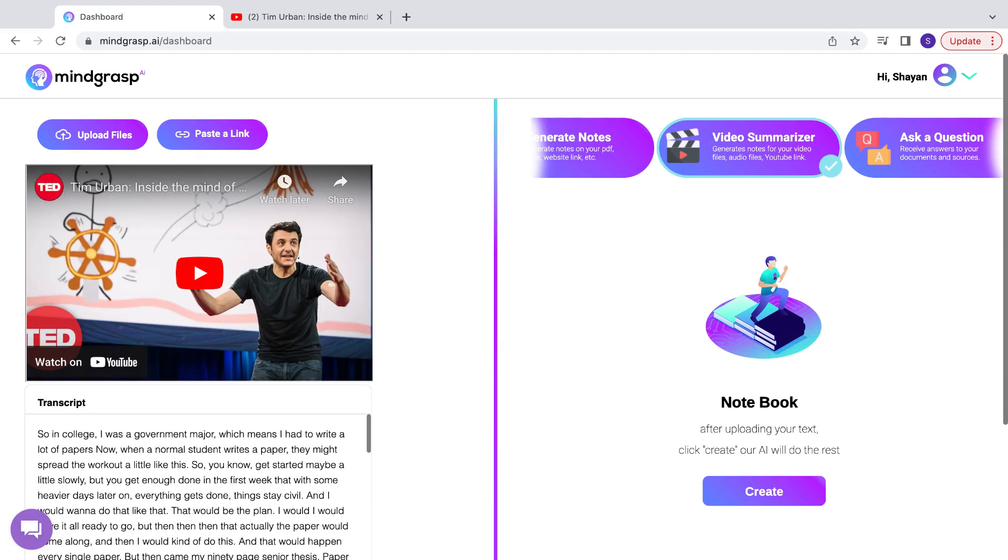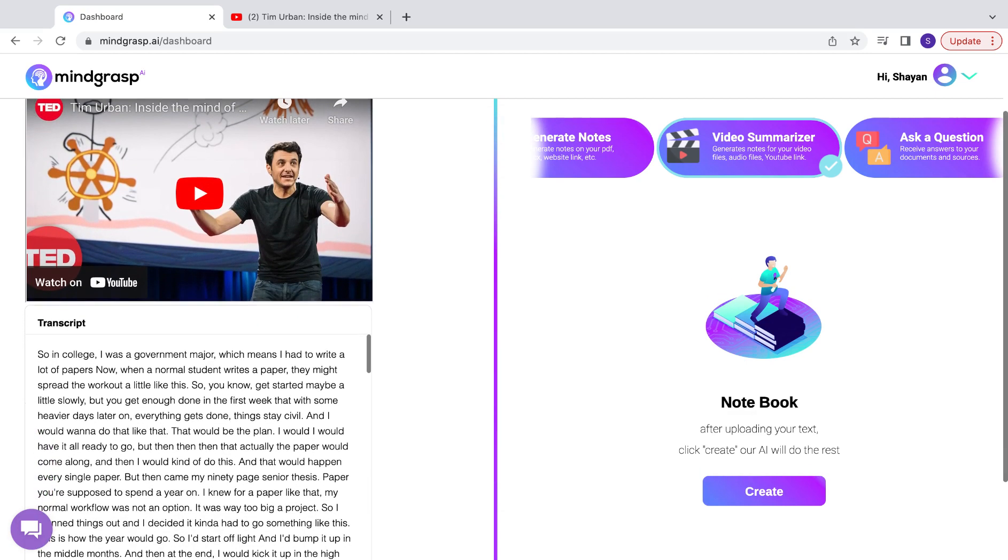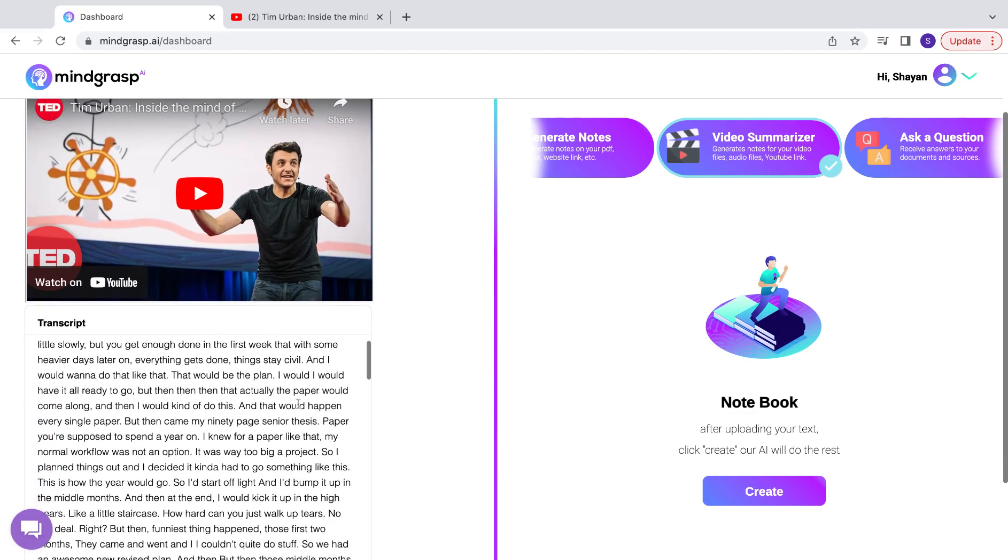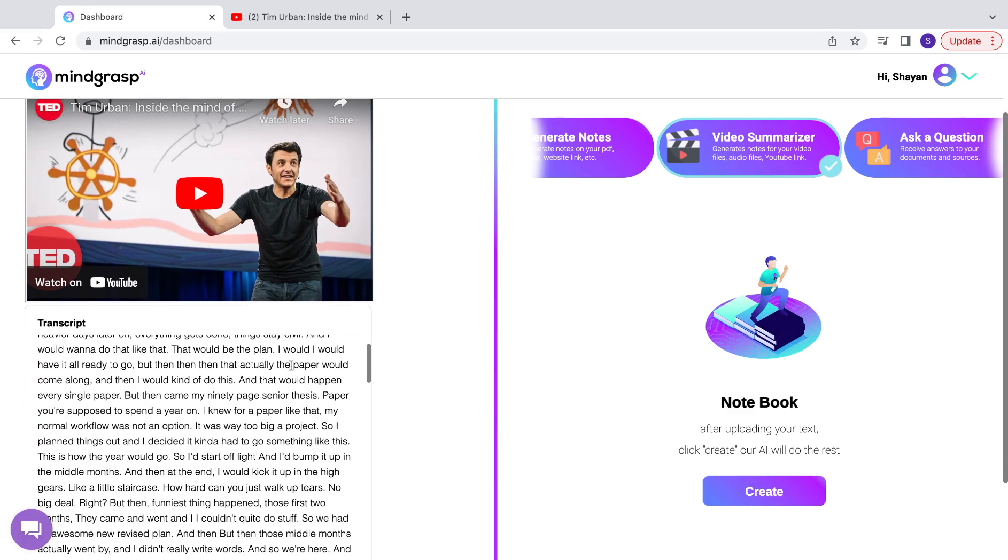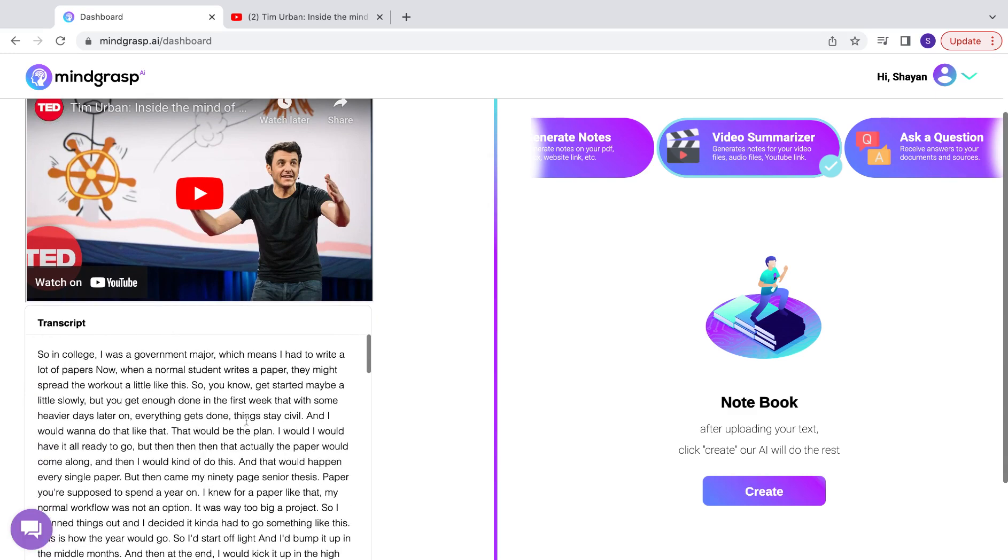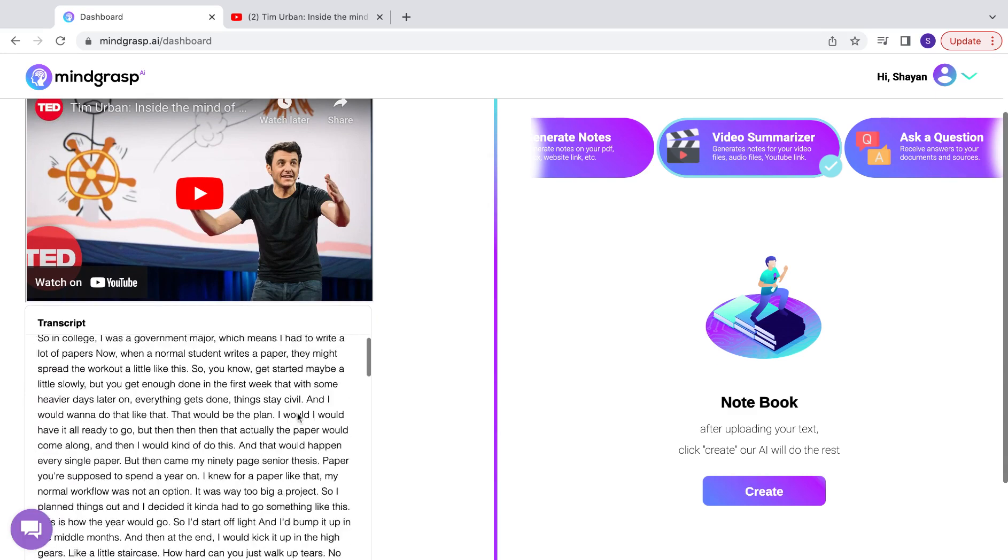In a few short moments, you can see that the entire transcript of the YouTube video is displayed right here. This is all of the spoken words in the video.